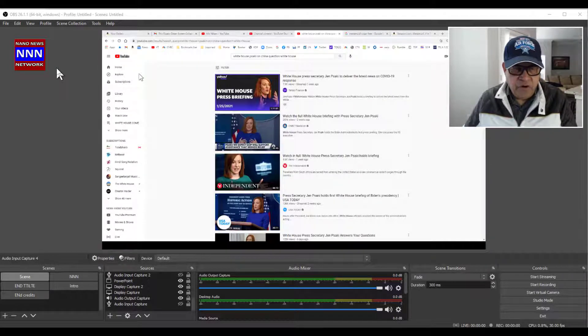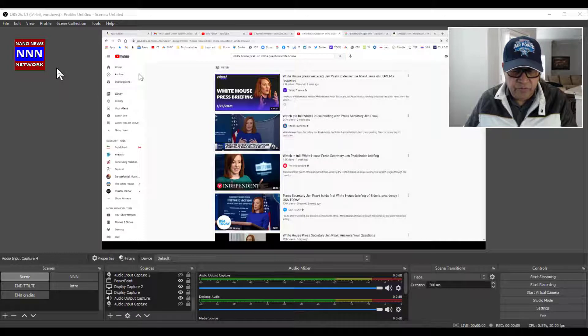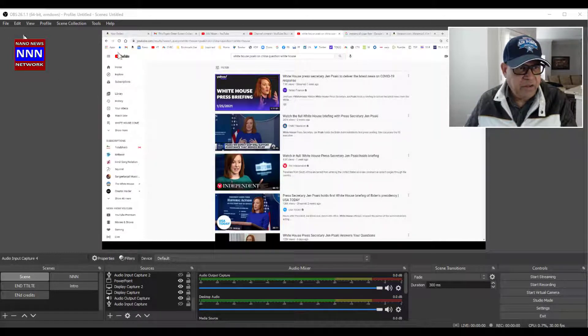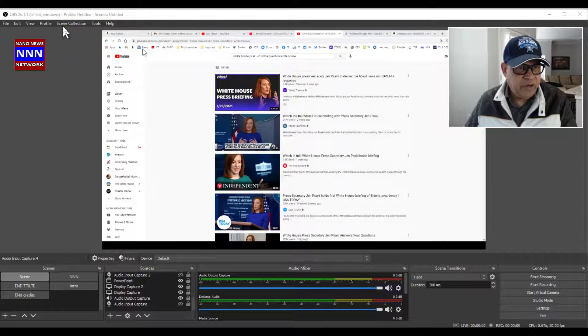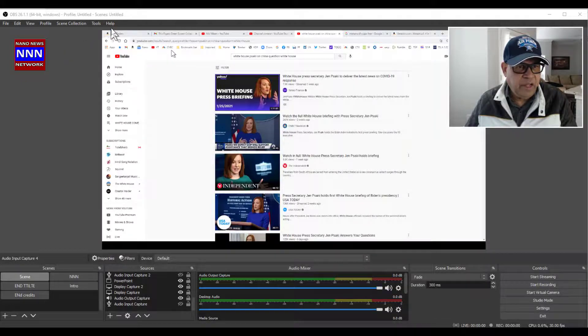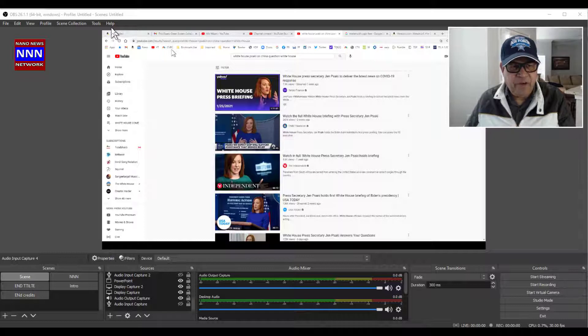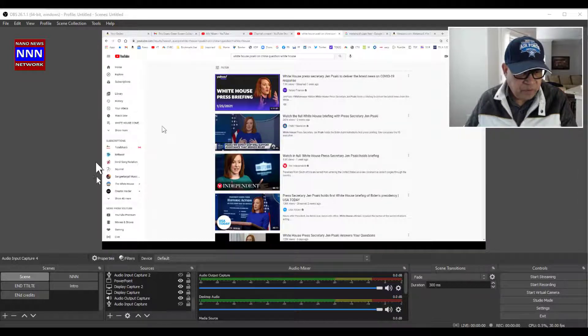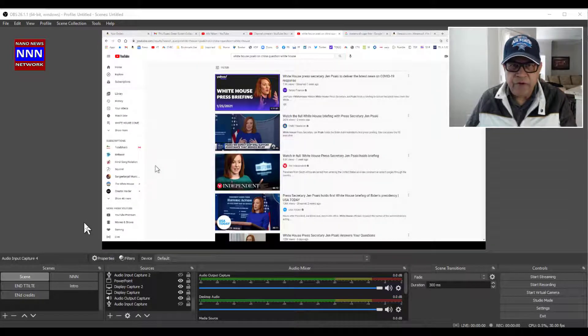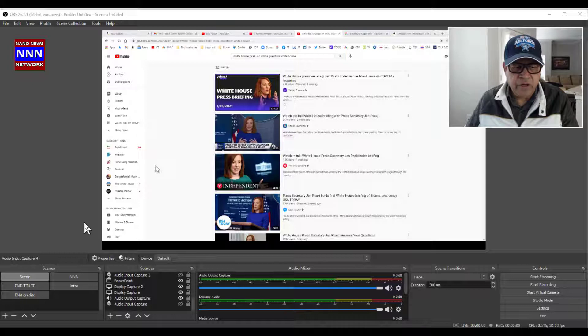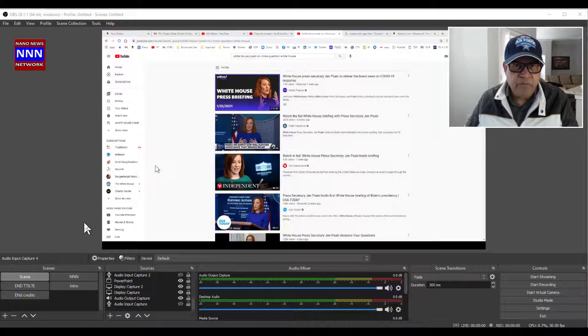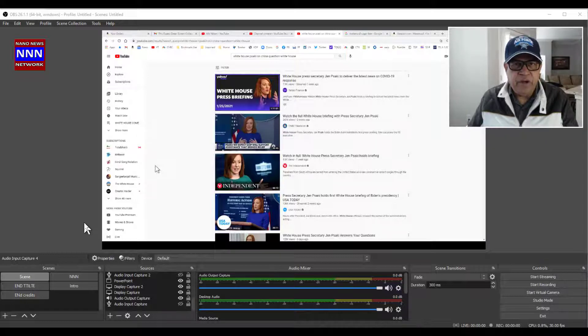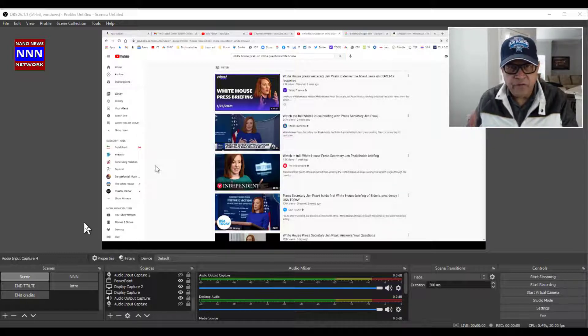And when you start off, this is what you see here. We have the File, Edit, View, Profile, Screen Selection, Tools, Help - we'll get into each one of these briefly. In the previous couple of videos, I talked about introduction to OBS in terms of downloading the software and installing it on your computer and doing your first video recording.